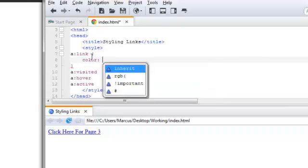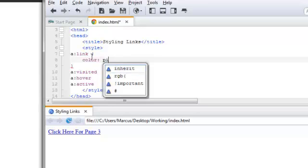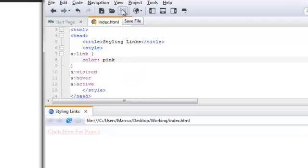And then defining the color, we can use either RGB, the actual name, pink, or the hex code for pink. I'm just going to go ahead and keep it simple. Now, let's go ahead and save this.